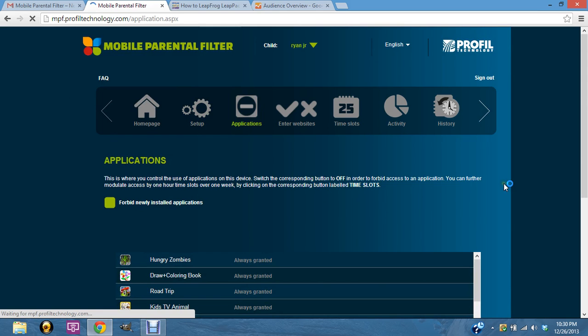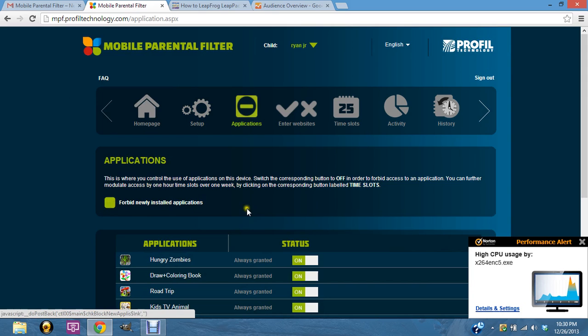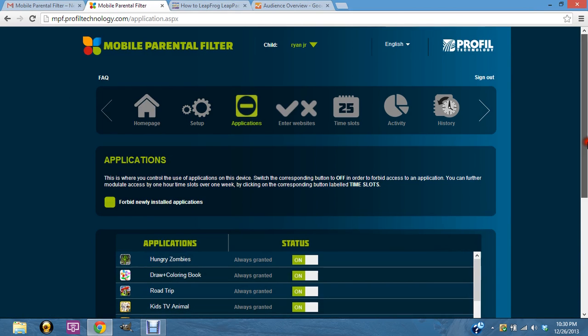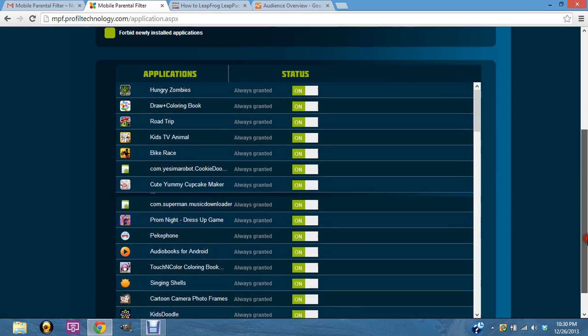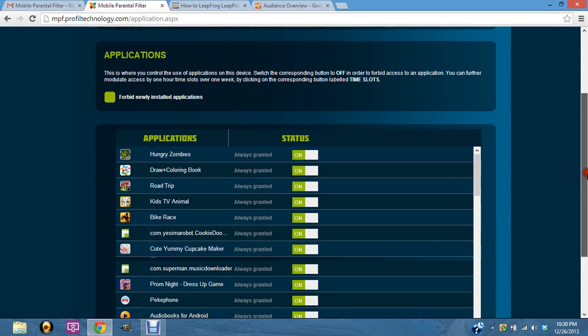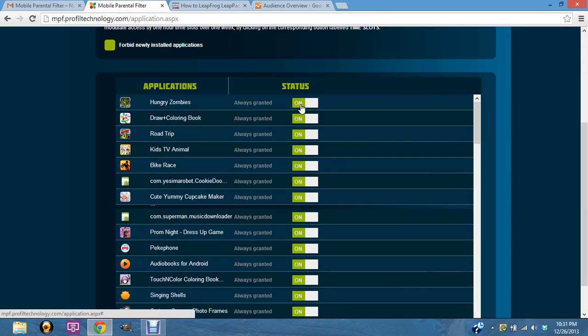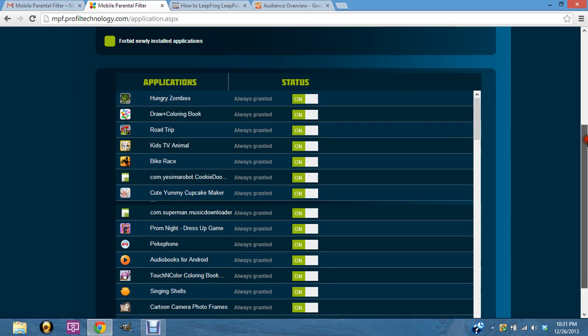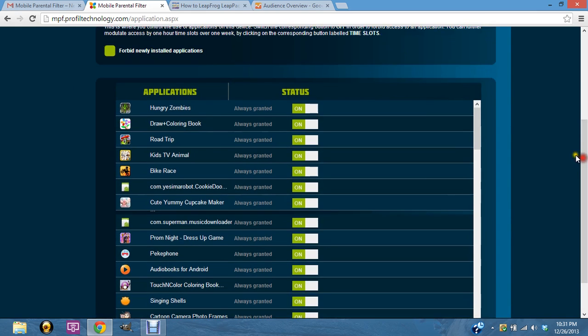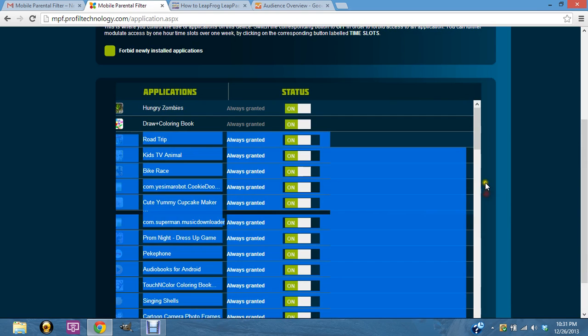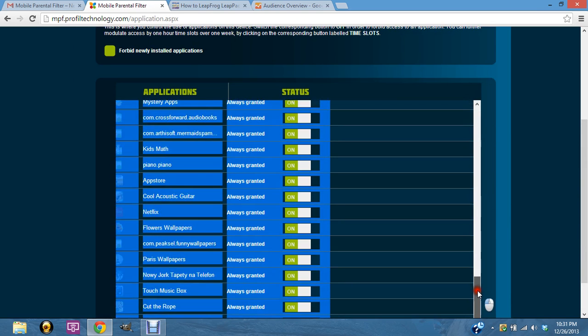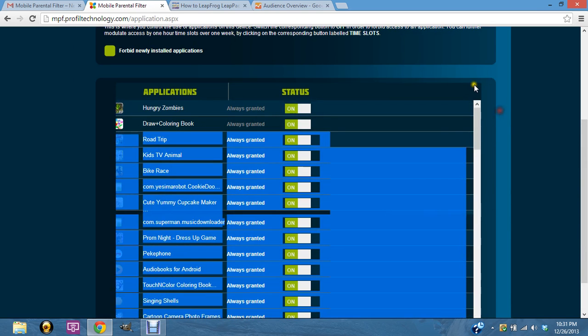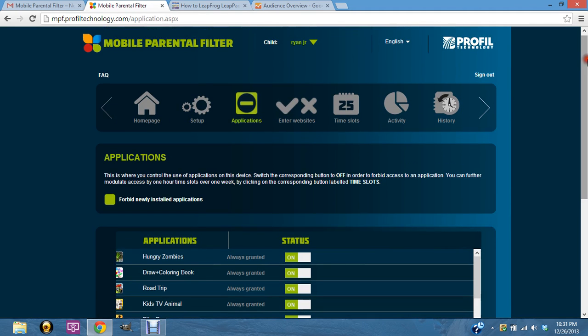The reason it does this is it says forbid newly installed applications. By default this is checked, so every time you put an app on here it's not going to work. What you need to do is uncheck that, and then all the stuff that you downloaded since you turned on the parental filters, you're going to need to turn to this on position so that the children will have access to those apps. Depending on how many you download, you can see I've got tons of apps on here, but they will all automatically go to the off position.